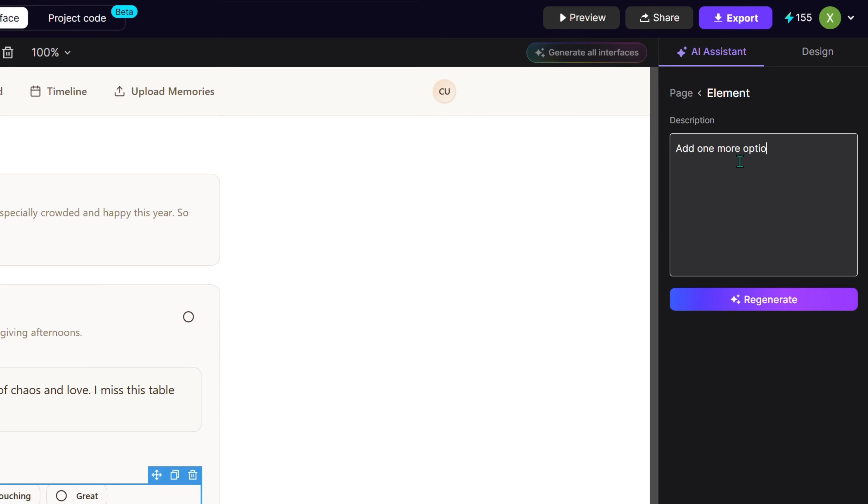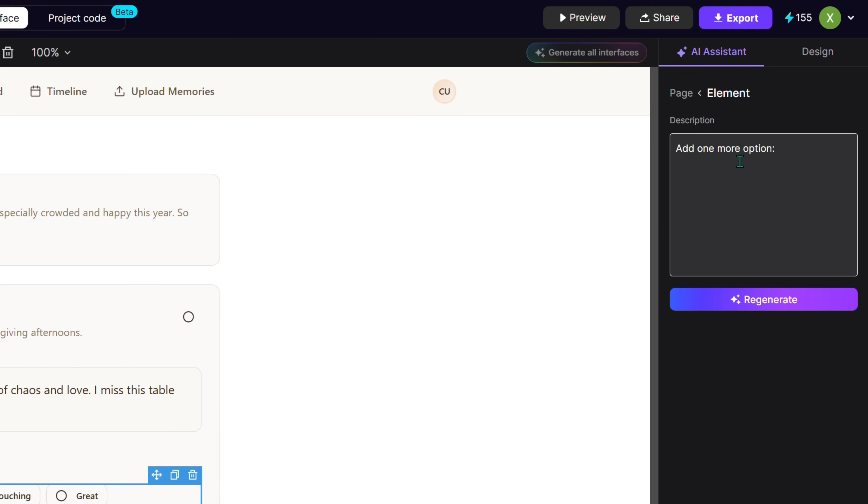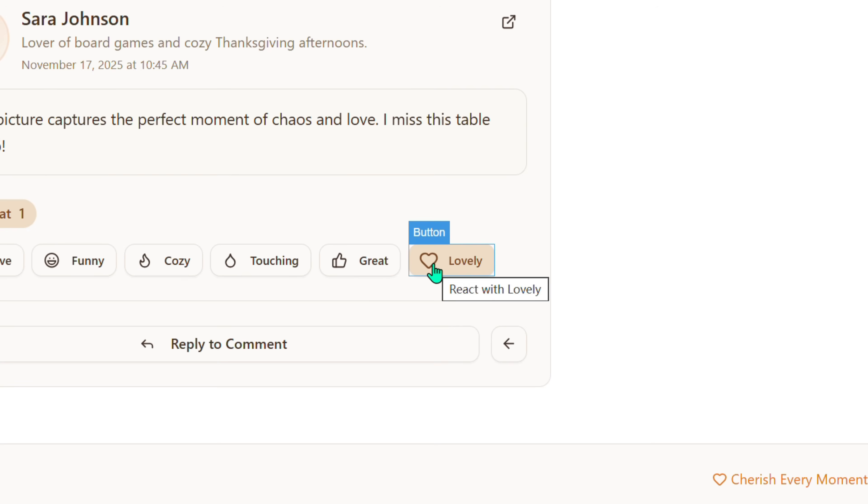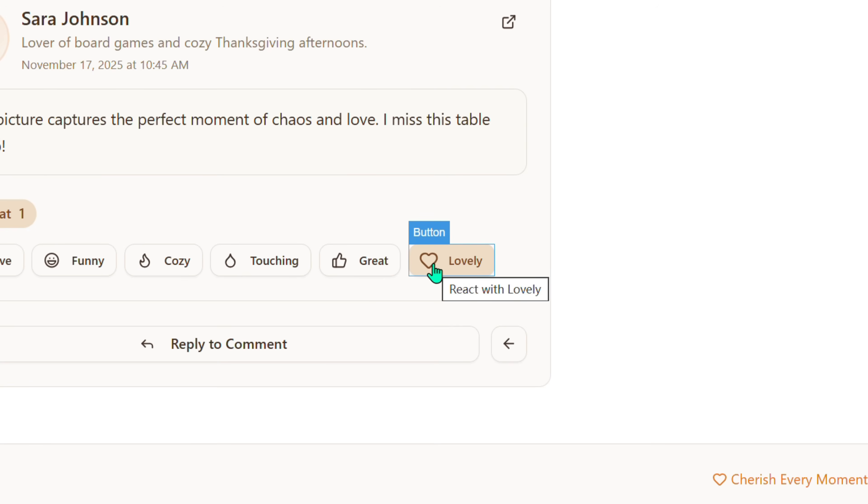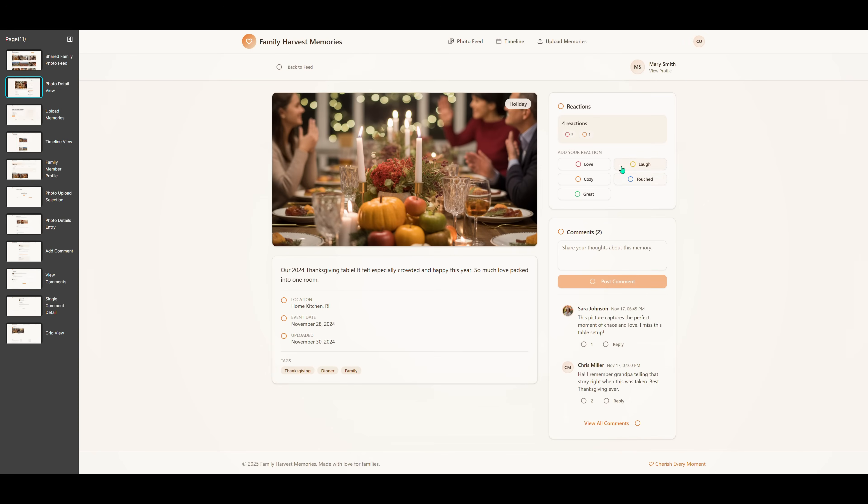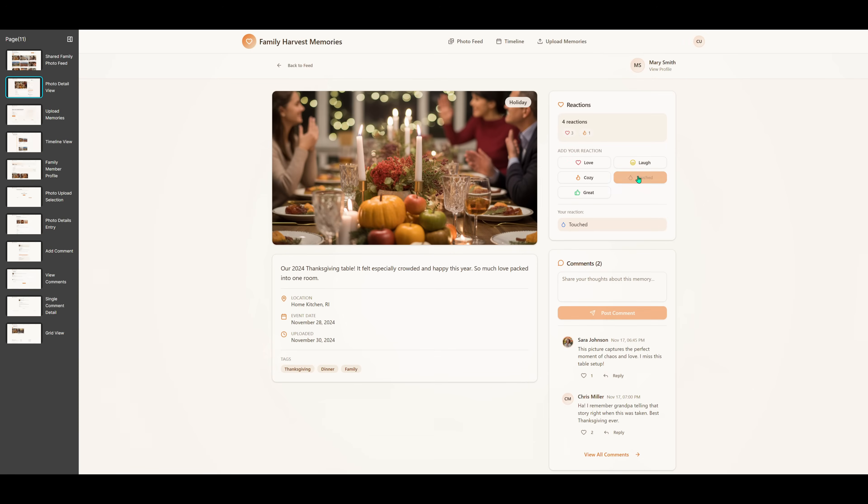Just tell your needs to our AI model. It will modify as you wish. Click Preview any time to see the site come alive.